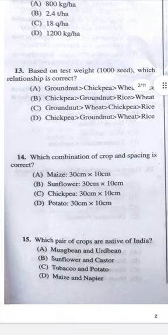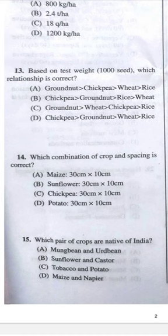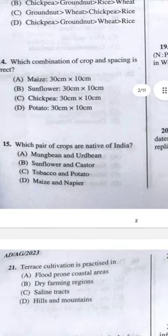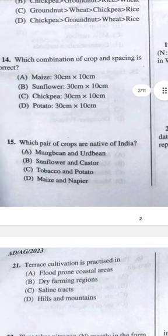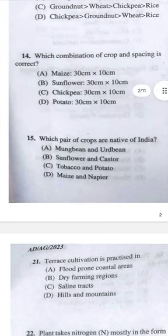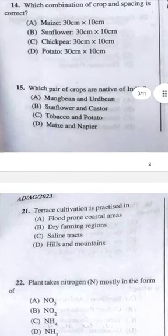Question 13: Based on test weight, which relationship is correct? Answer A — groundnut, then chickpea, then wheat, then rice. Question 14: Which combination of crops and spacing is correct? The correct answer should be C — chickpea, 30 cm × 10 cm.